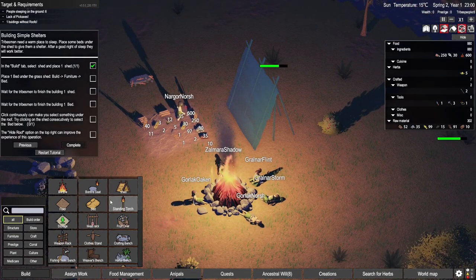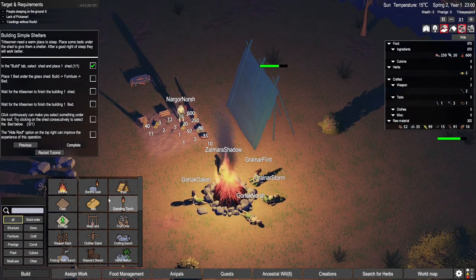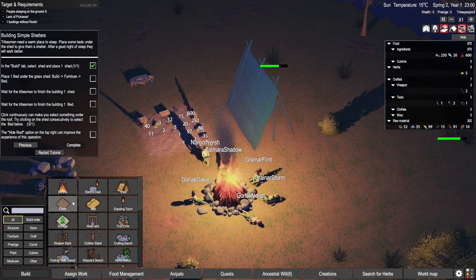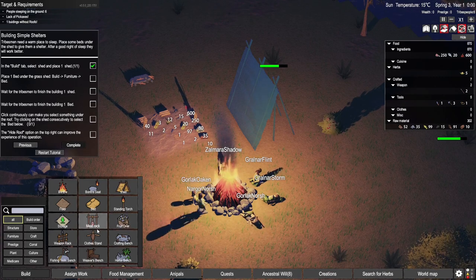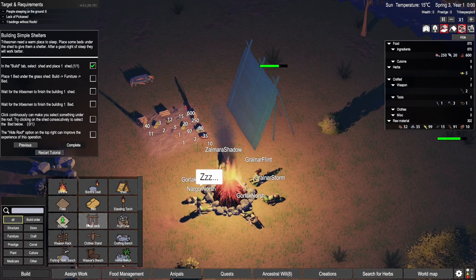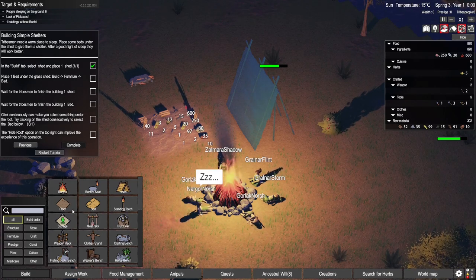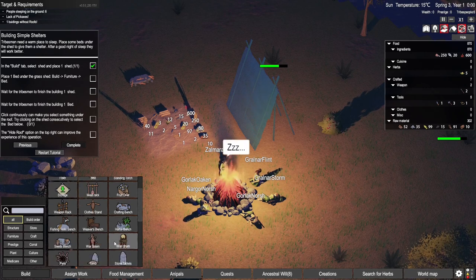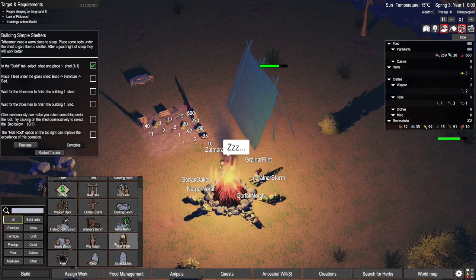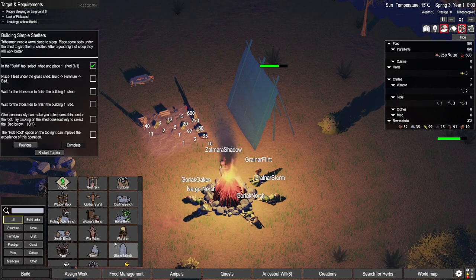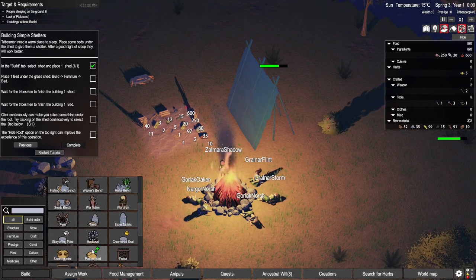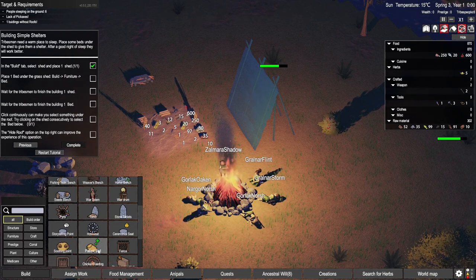This game is out on the 27th of February and I'd like to say thank you to the developer for the early key so I could get this in before release. So what is this? It's probably as it says on the tin - it's a simulation about a primitive society.